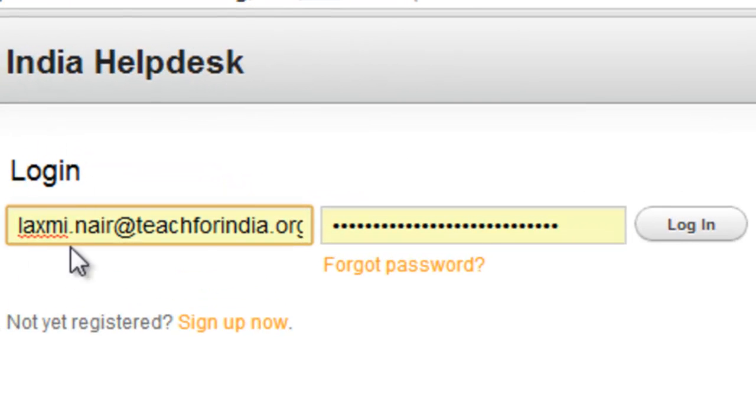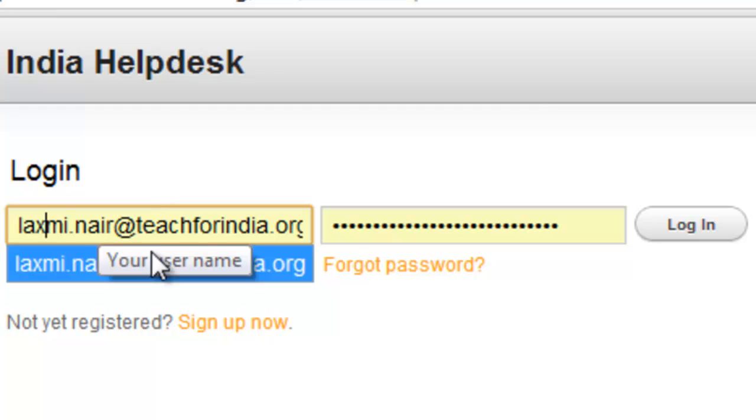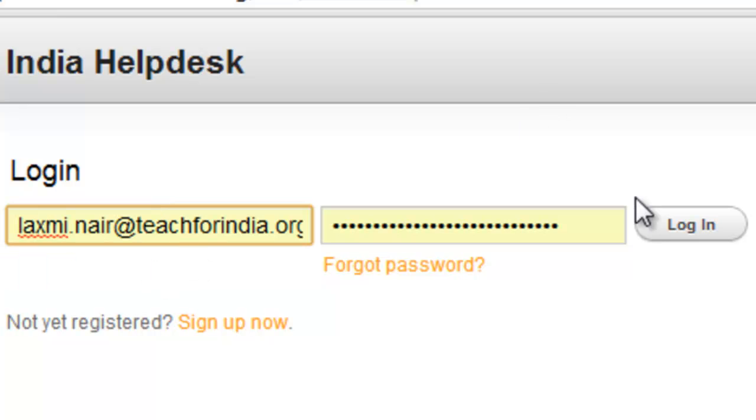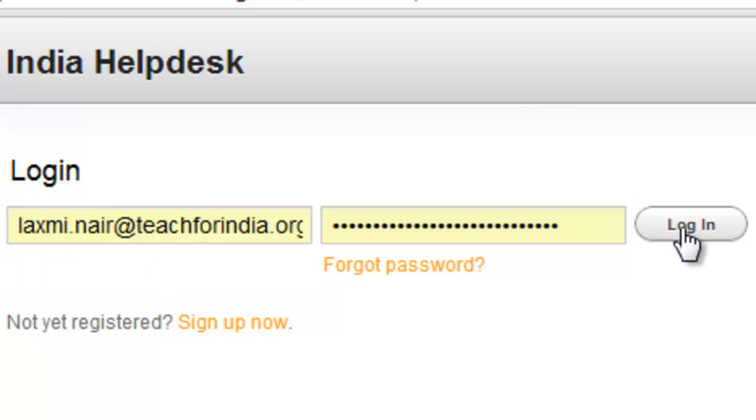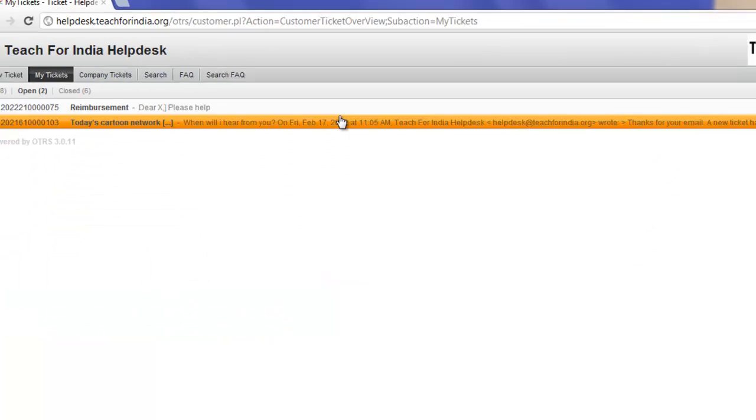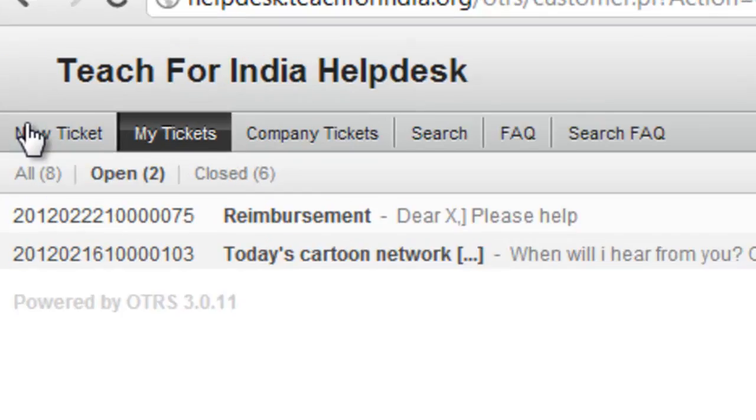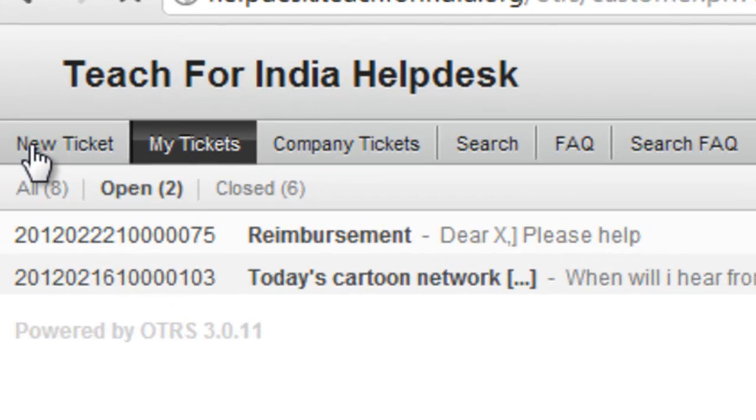Once the screen appears, log in with your credentials and raise a new ticket.